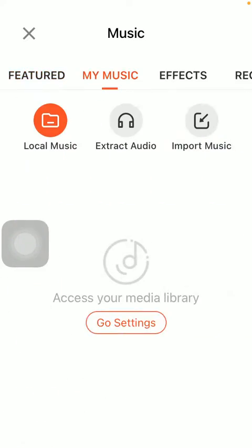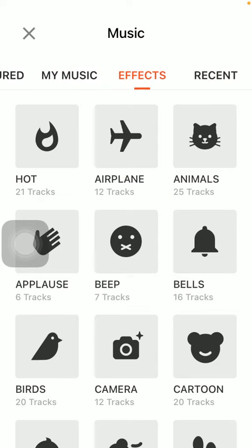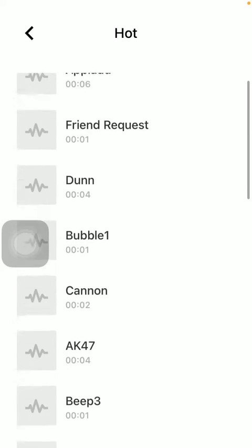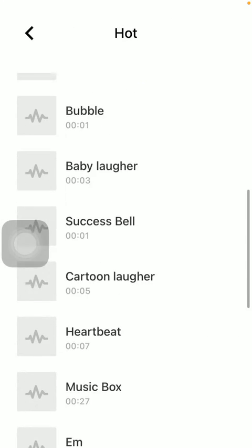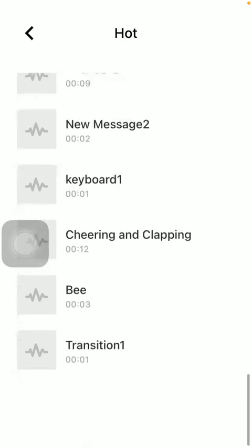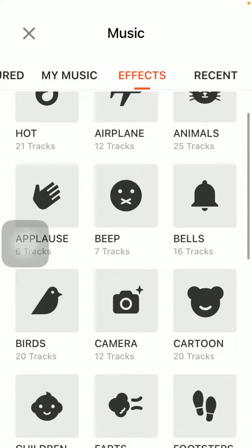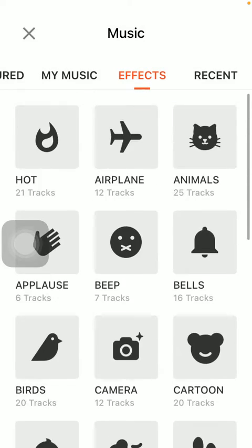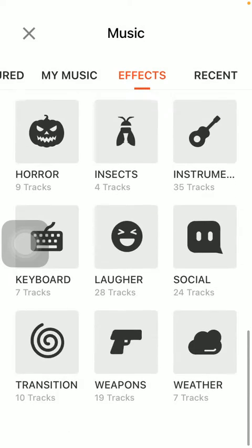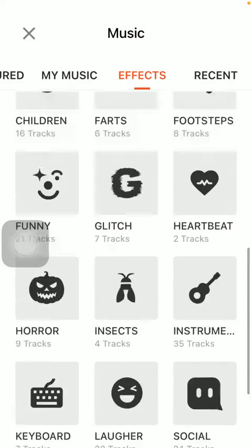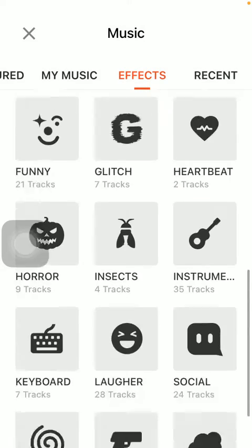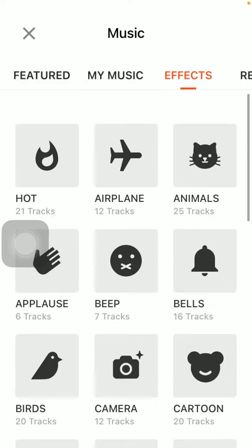In the my music section you can select from your media library a song that you like. In the effects section you have these sound effects available to you, such as hot. Here you can find a bunch of tracks, and there are a vast variety of options here.